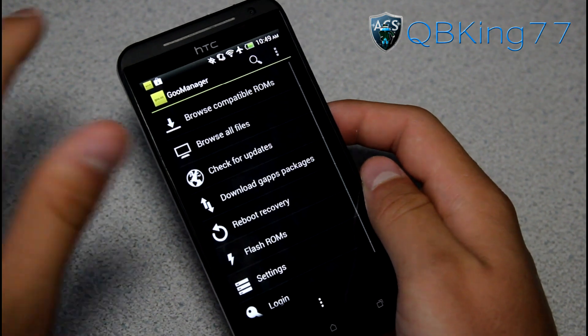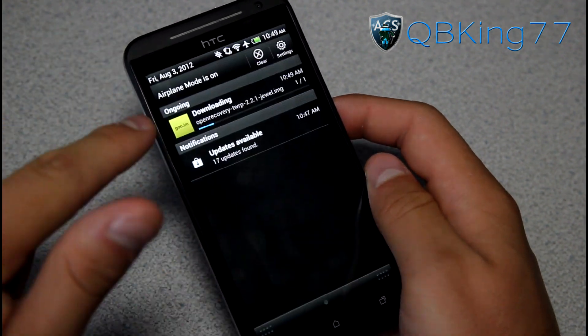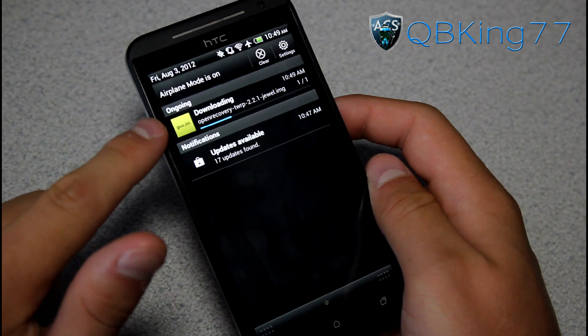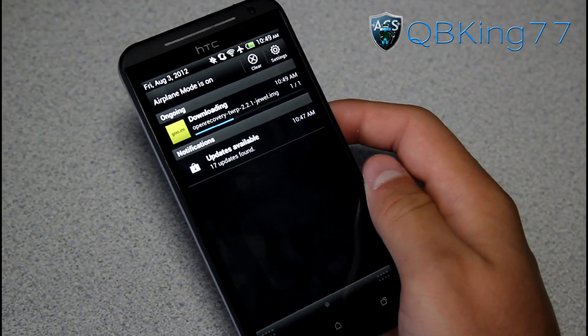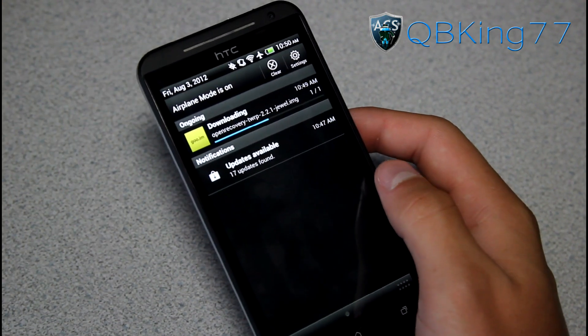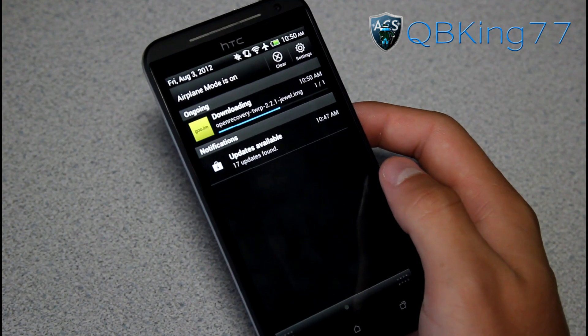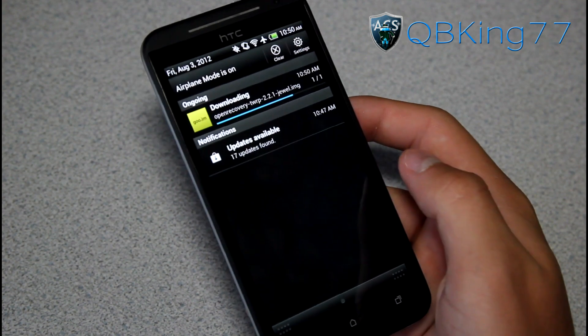You'll see 'Download is now starting.' Swipe down and you'll see it downloading at the top. I do recommend doing this over Wi-Fi — it will be the quickest, easiest, and you'll have the least amount of problems.